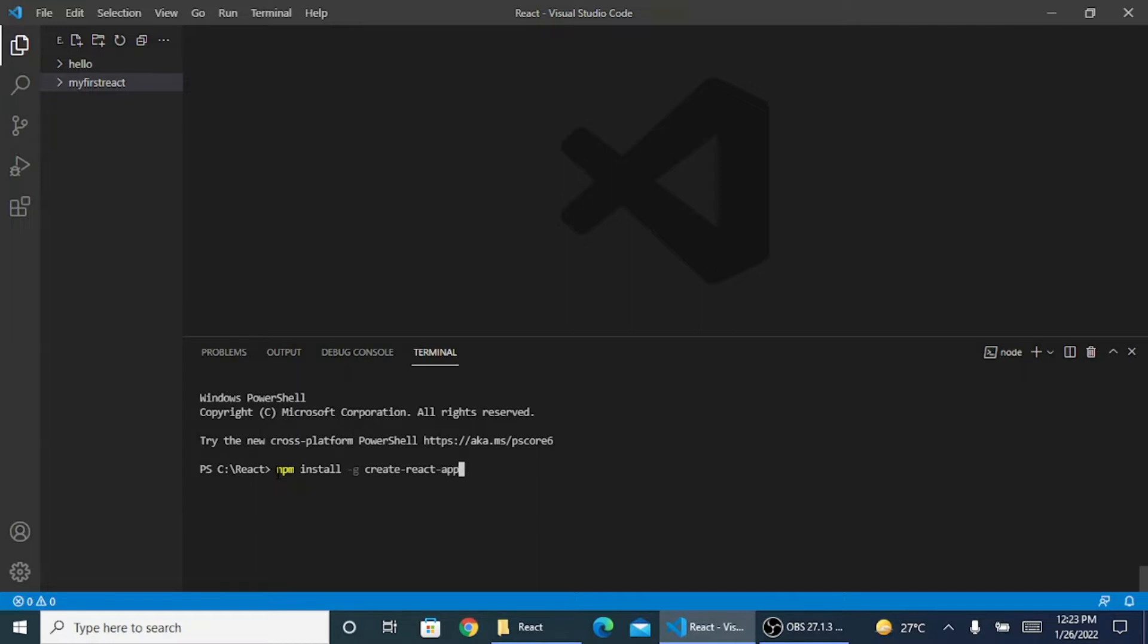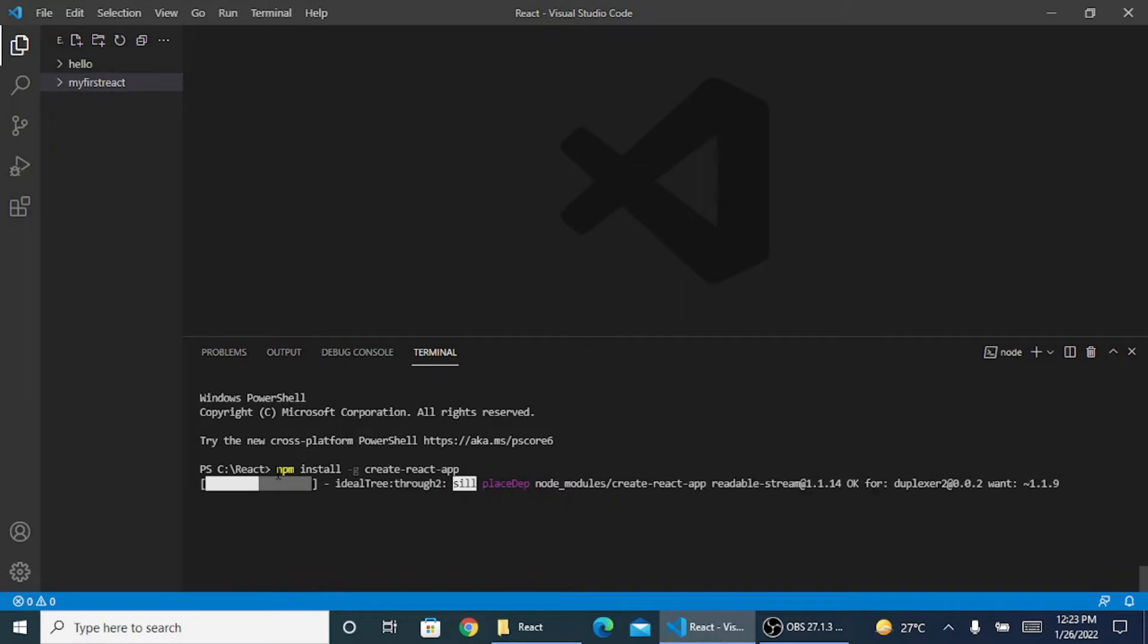This is the command that we need to create a React app. This is going to install React into my system.